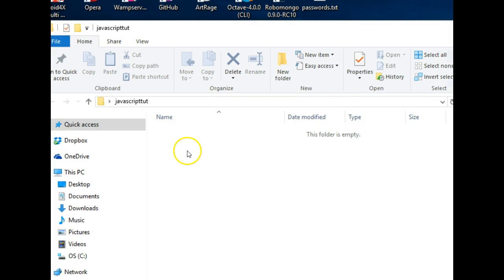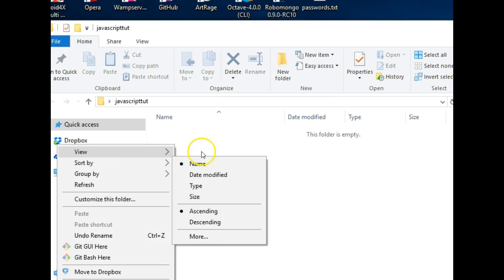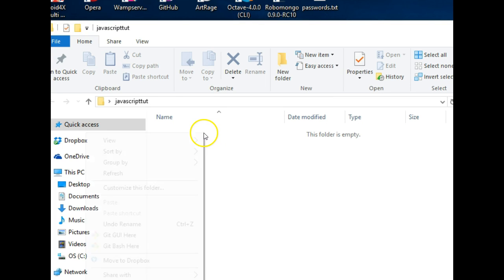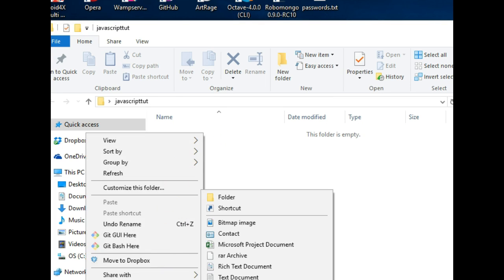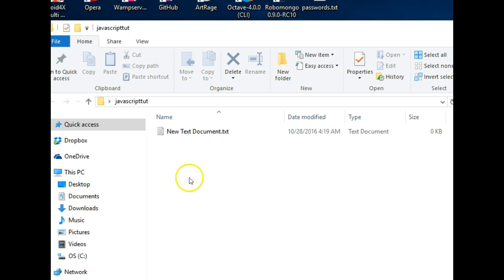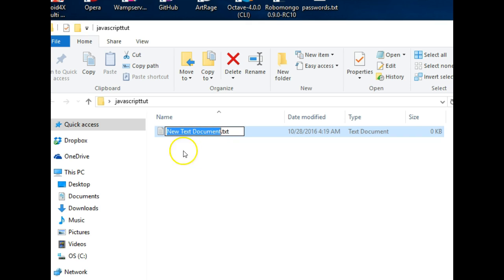So let's create an empty file. So right click and click on new, and then click on text document.